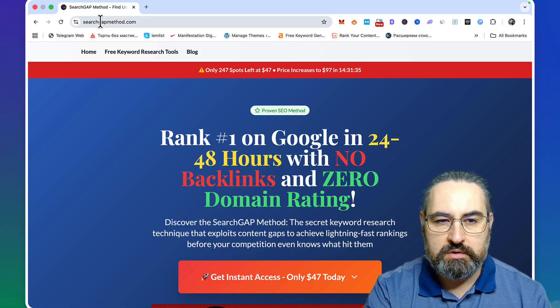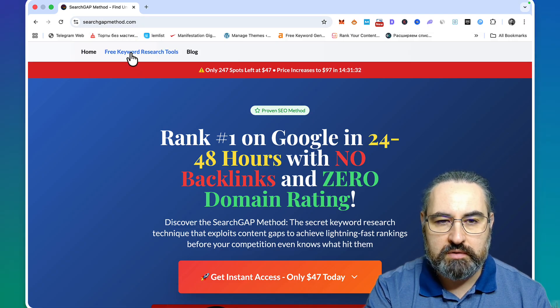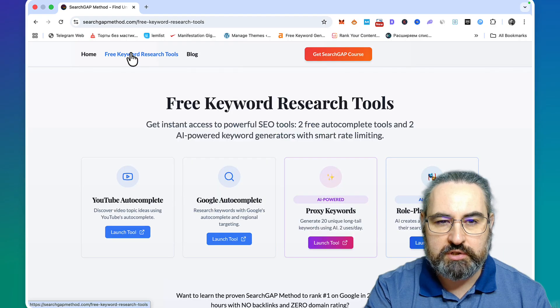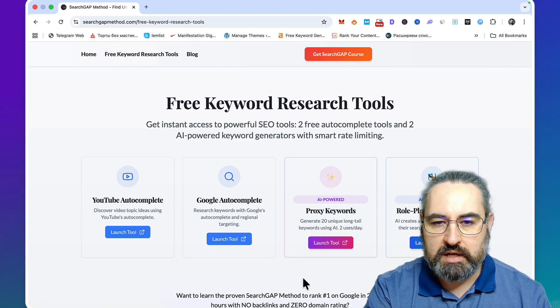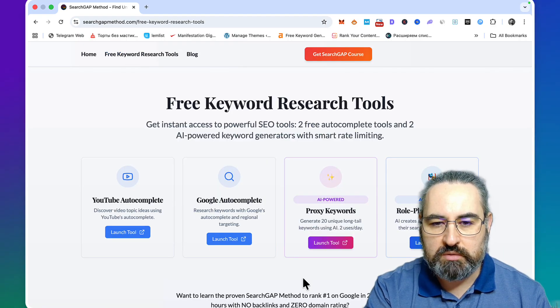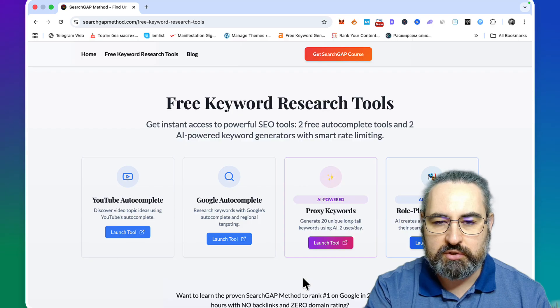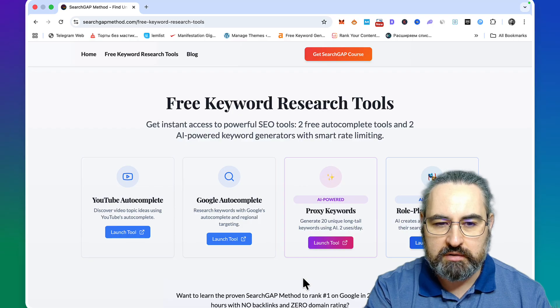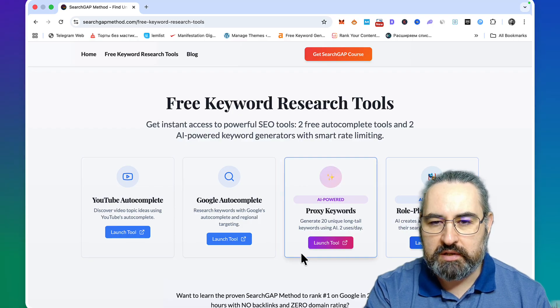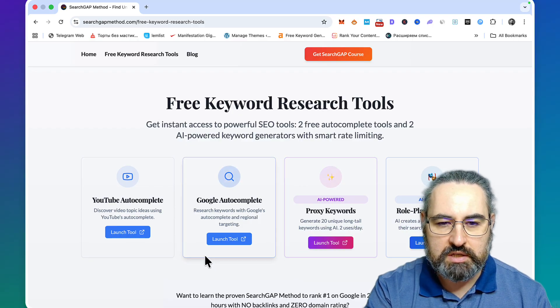If you go to thesearchgapmethod.com and then to the free keyword research tools, I advise you to bookmark this page because I'll be adding more keyword research tools here. All of them are completely free, and the first one is the Google autocomplete.